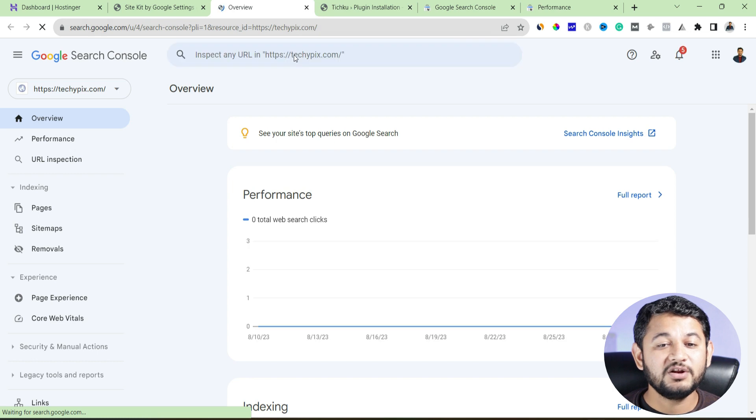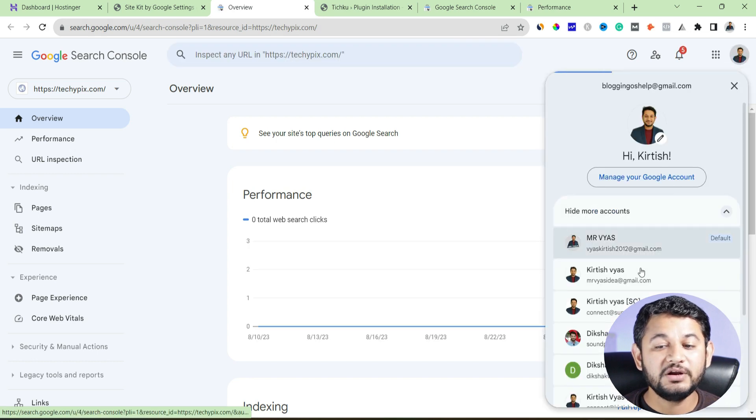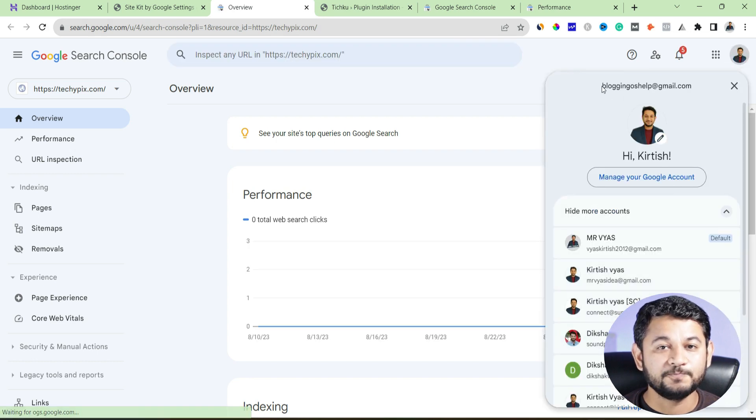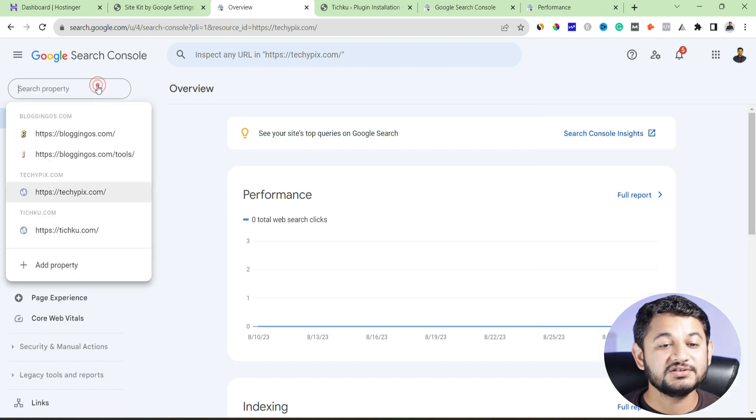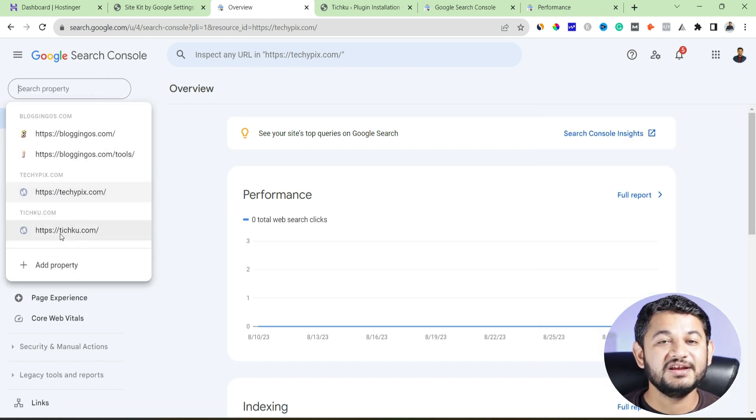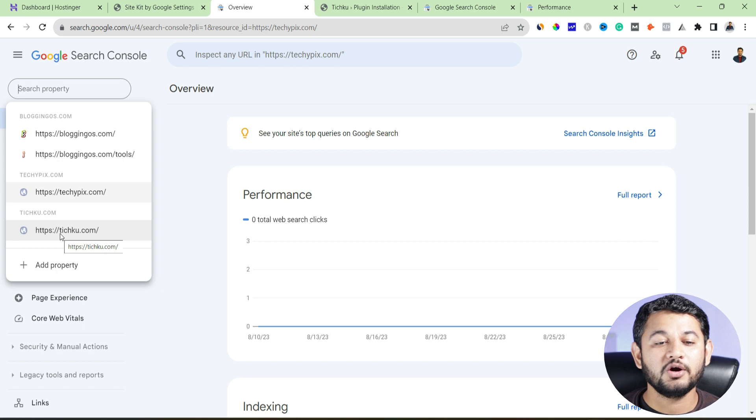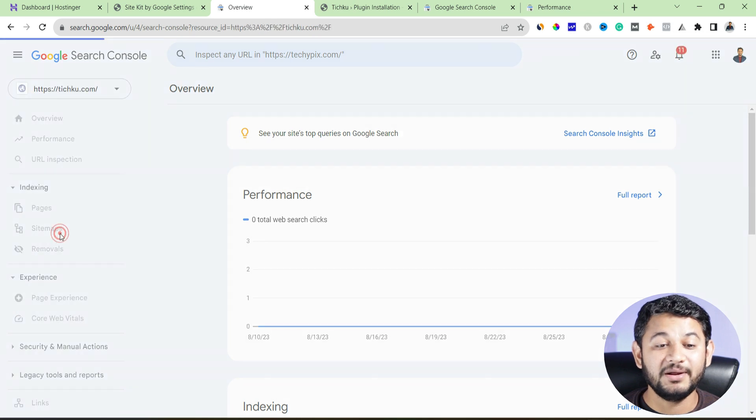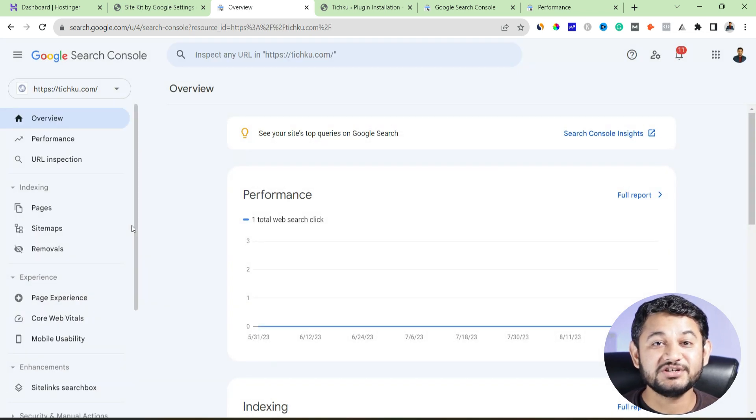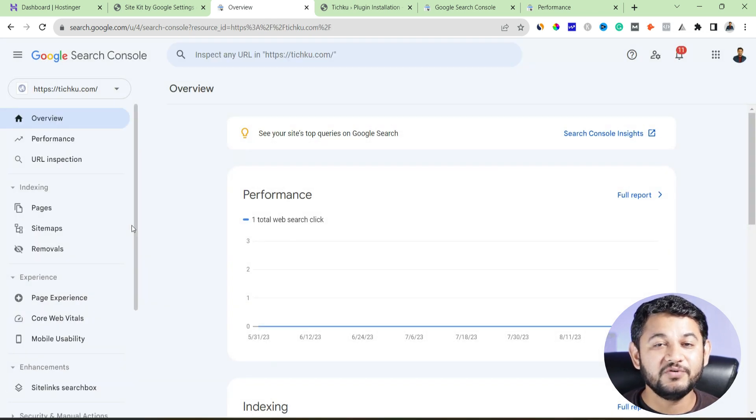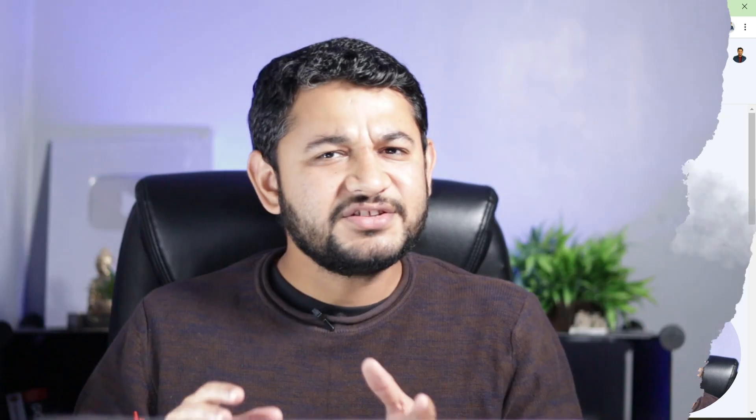Go back to your search console account. Remember, the moment when you will click it, make sure you logged in with the right Gmail account. So here I have logged in with the right Gmail account. Under this, along with other sites, you can see teachku.com has already been added. So that's how you will integrate your search console with your WordPress website.